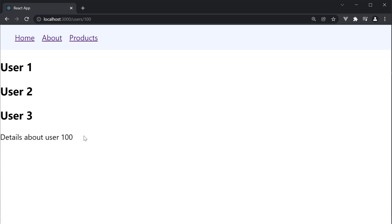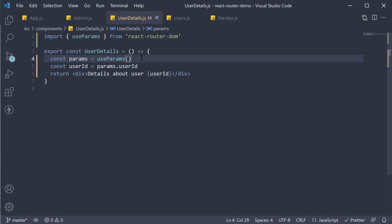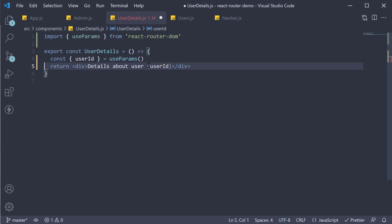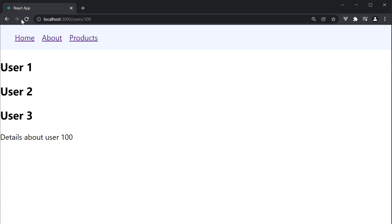This is pretty much how you get hold of URL params in your component — import the `useParams` hook, invoke it, and access the property on the returned object. If you wish to, you can destructure `userId` in the same line: `const { userId } = useParams()`, and delete the next line. Save the file and the output remains the same.